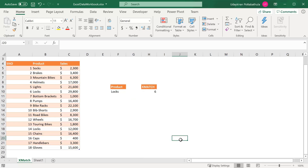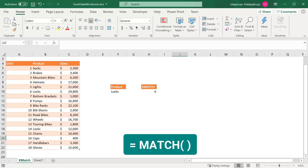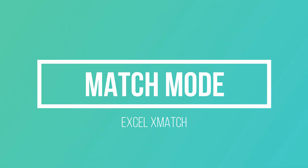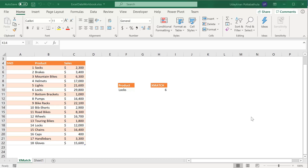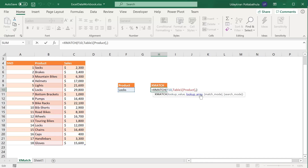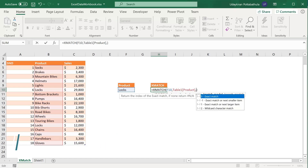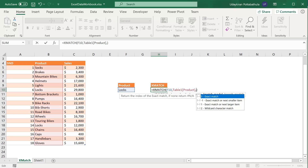This can be done with the simple MATCH function as well, but the advantage of XMATCH lies in its extra arguments, which we will discuss in the next section. If you look at the formula, we have covered the first two arguments. The third argument is MATCH MODE, which gives four options. By default it is zero, that is exact match — meaning we try to find an exact match of this product in this list. If it doesn't find the given product, then it will throw an error.